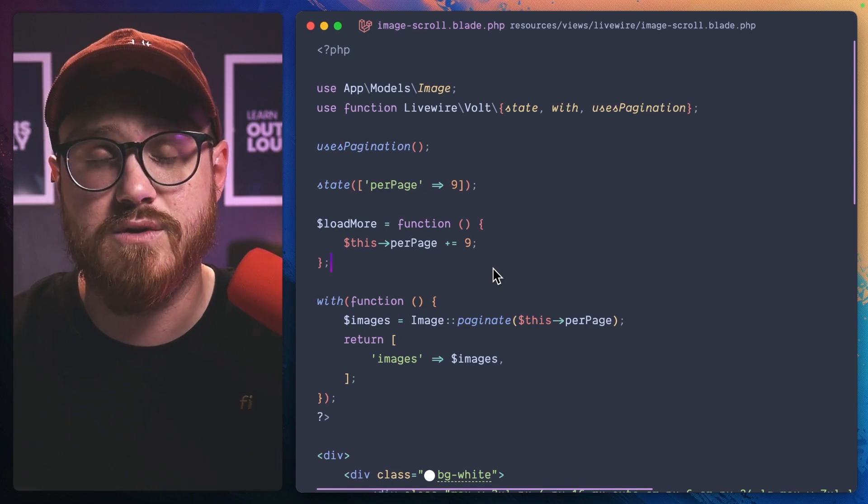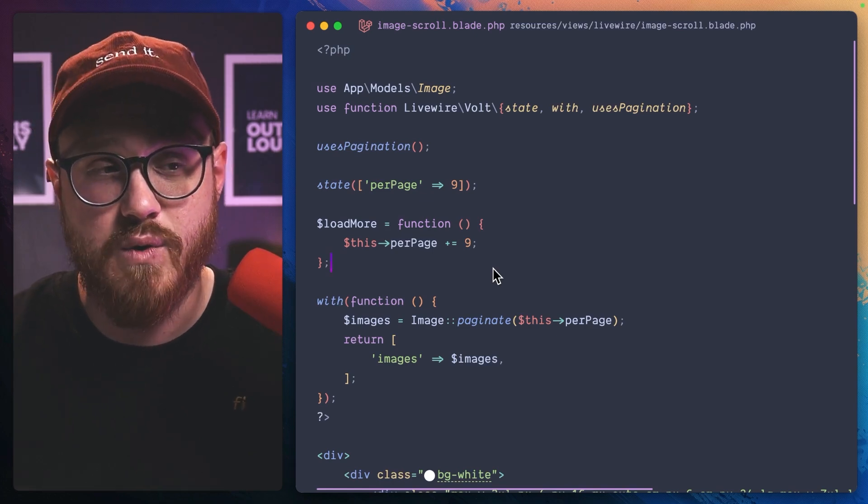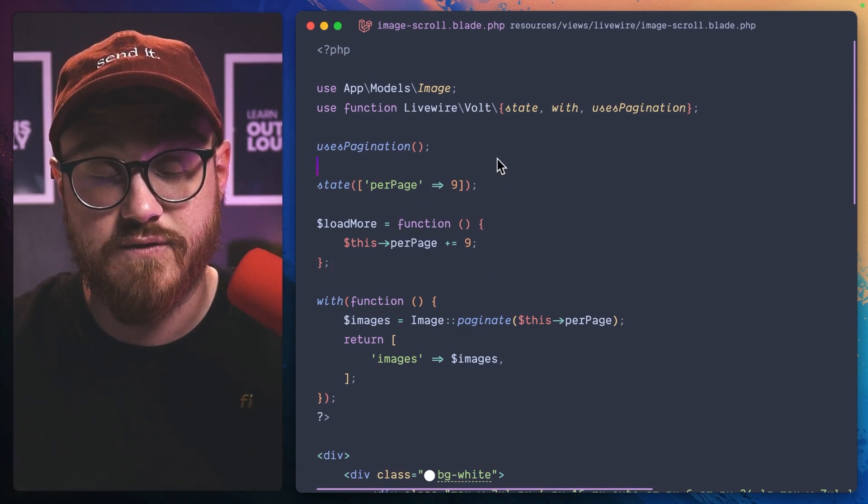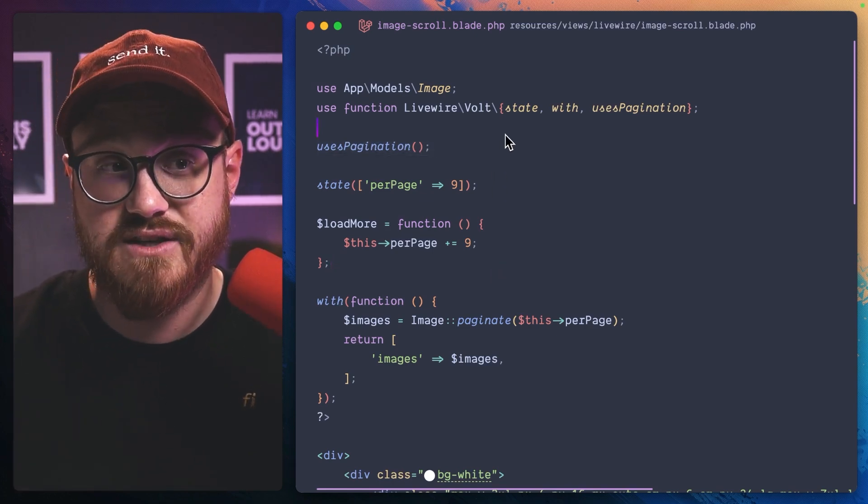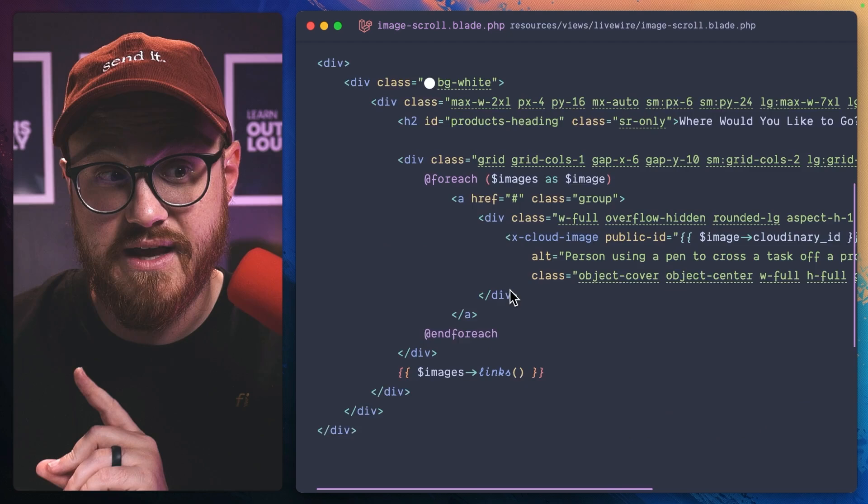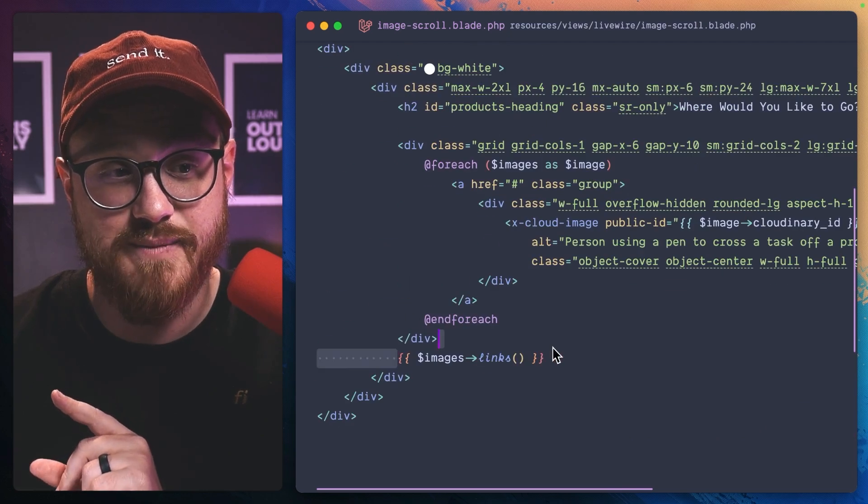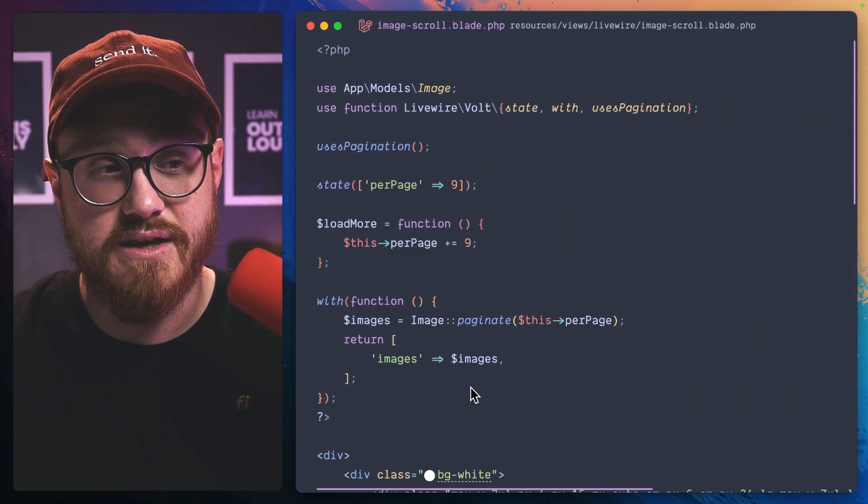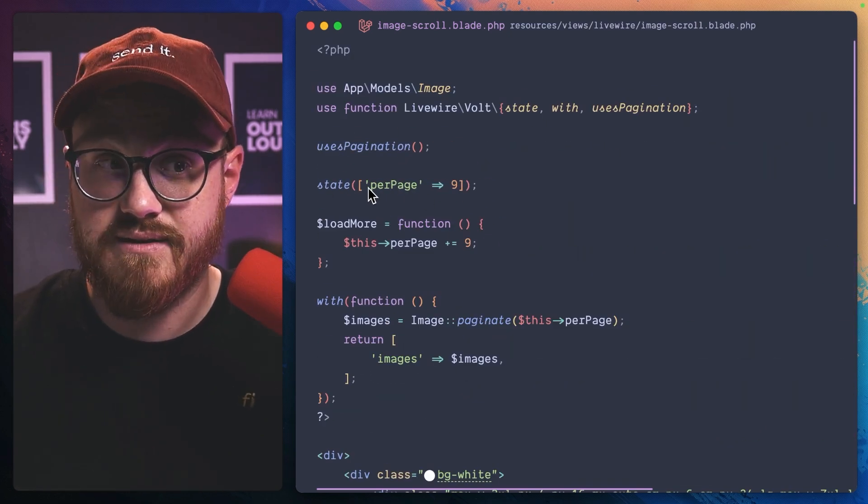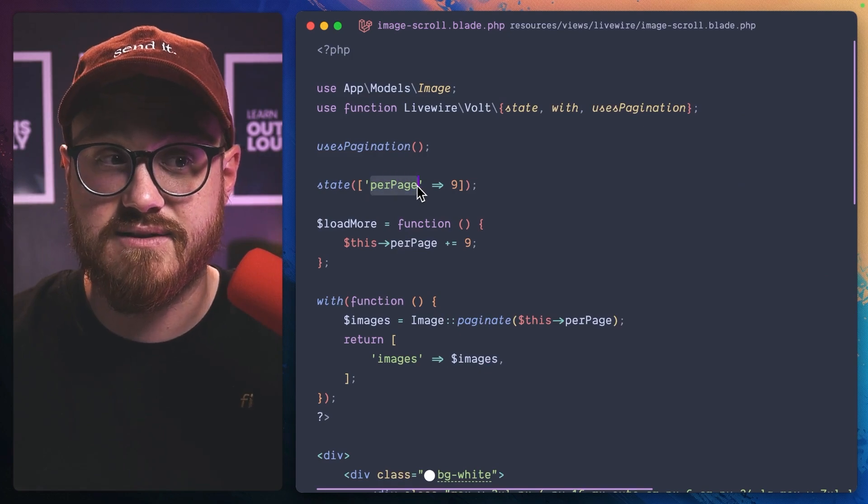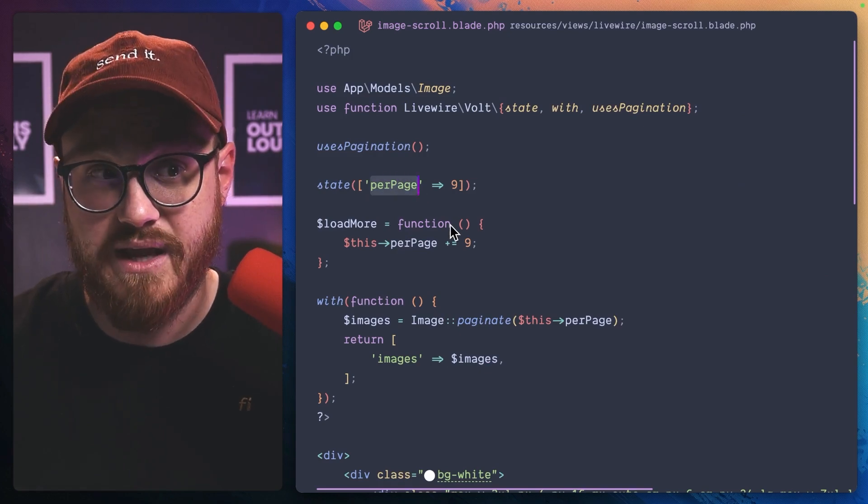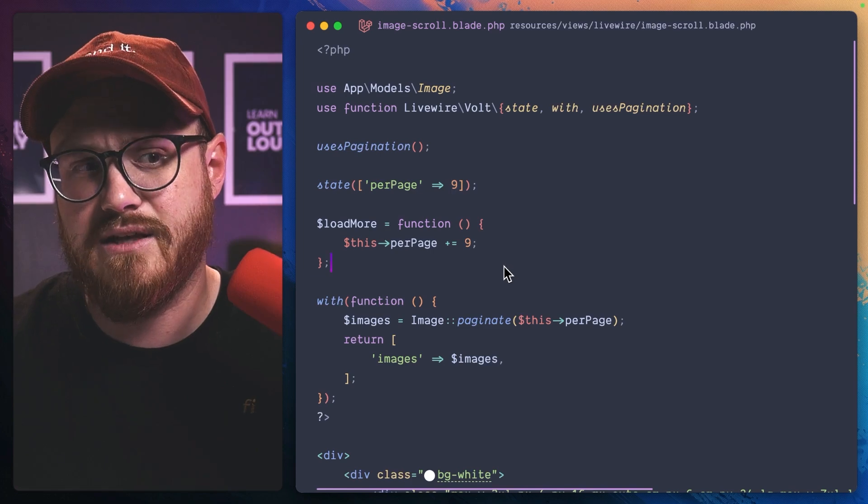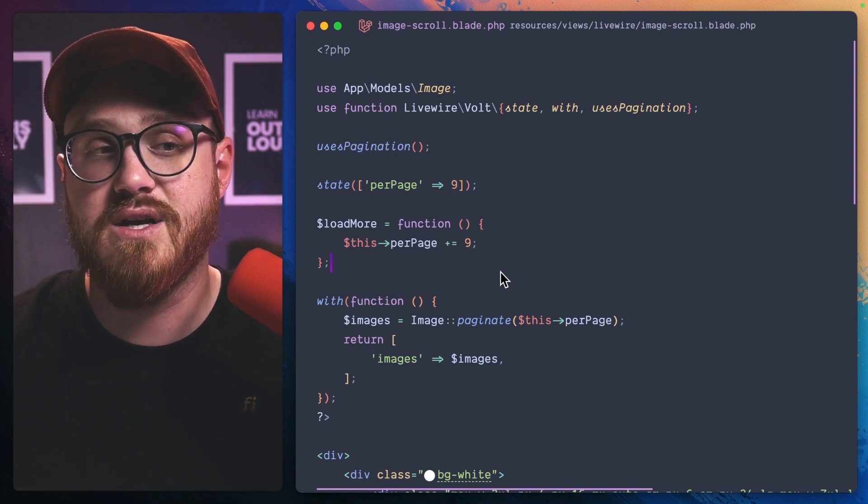So here I have a Volt Livewire component with two things. First, it uses pagination. We need that first. You can see here that we have the images links, but then we have a state that's set to per page, and currently we have nine per page.